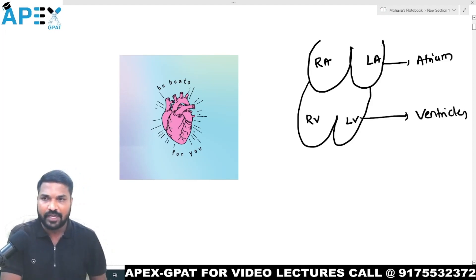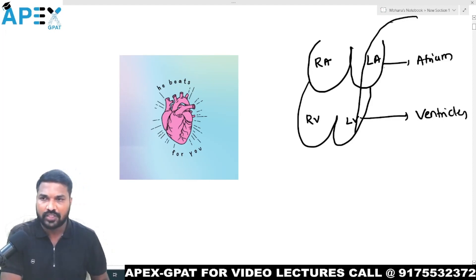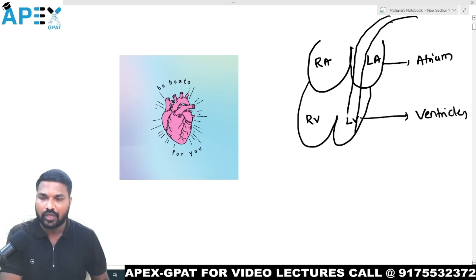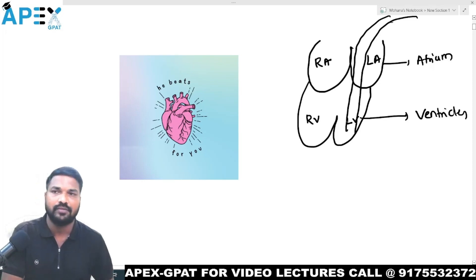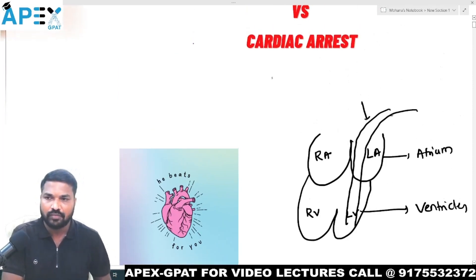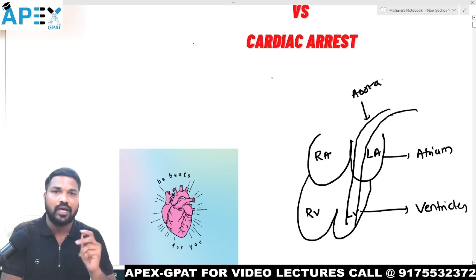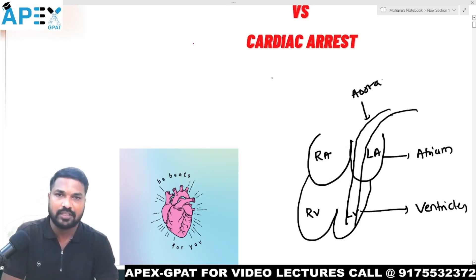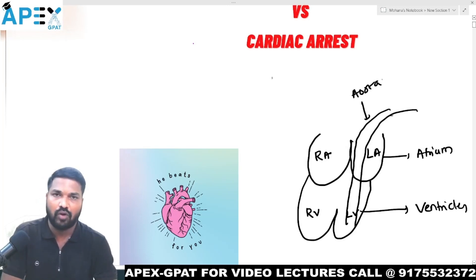From the left ventricle, the aorta originates. This is the aorta, and the aorta starts supplying blood to all parts of the body.